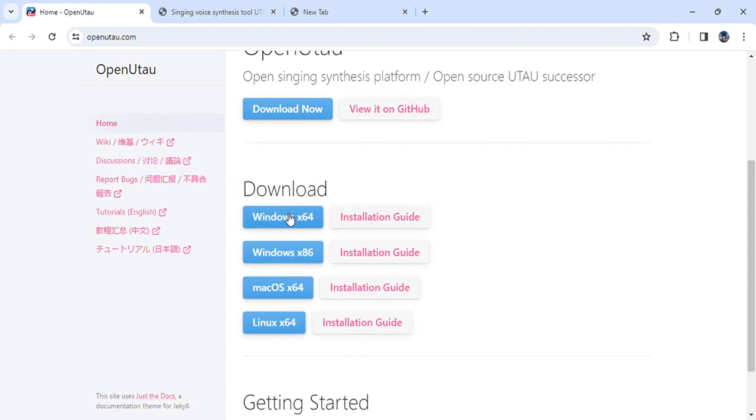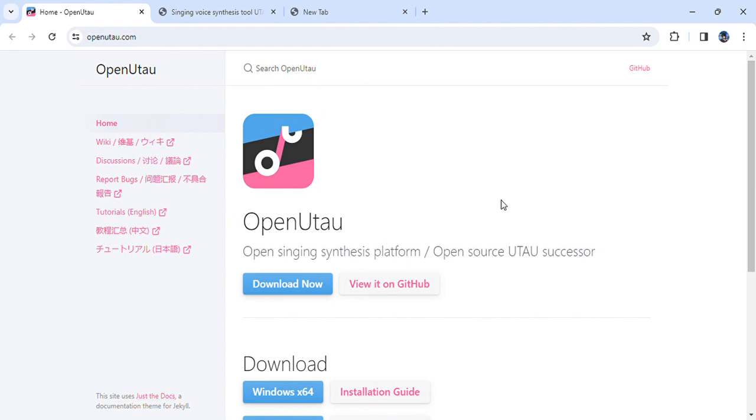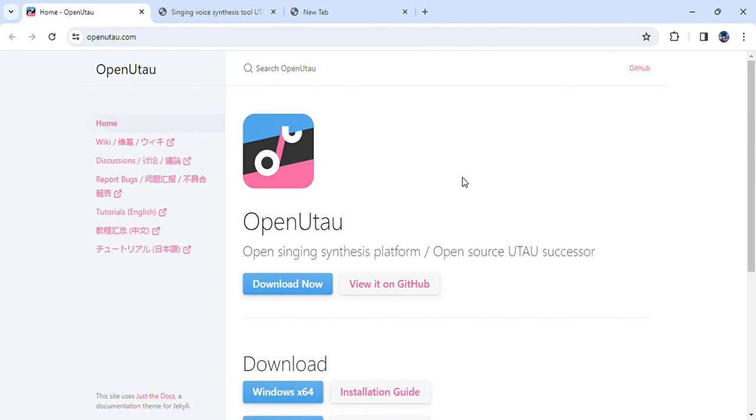So you just click either Windows, Mac, Linux, whatever works for you. They have an FAQ, they have tutorials in English, so just whatever you need, OpenUTAU has it.